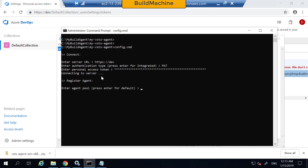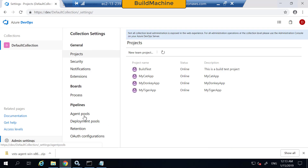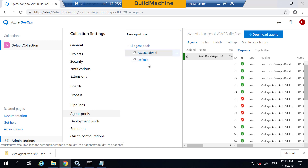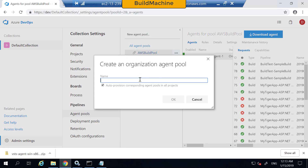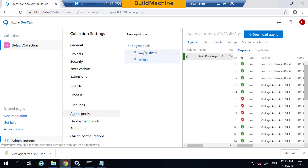Copy this access token and punch it into our command line. It connects to the server and then asks which agent pool you want to register this agent under. If you go into Azure DevOps server Admin Settings and go to agent pools, I already have two agent pools: AWS build pools and Default. You can add a new agent pool here if needed. Let's register our build agent under the AWS build pools.